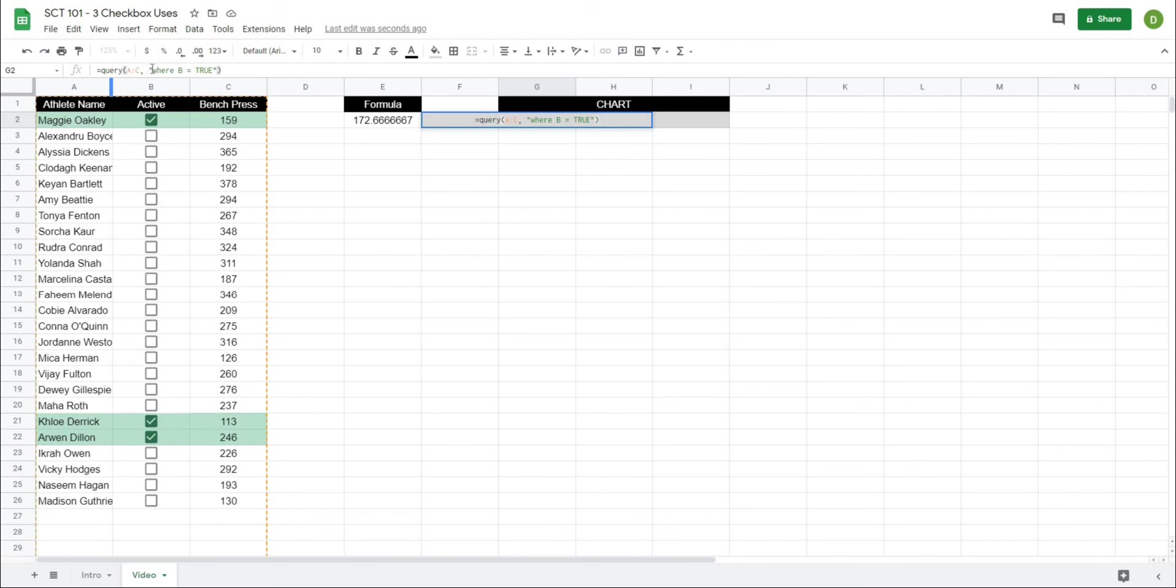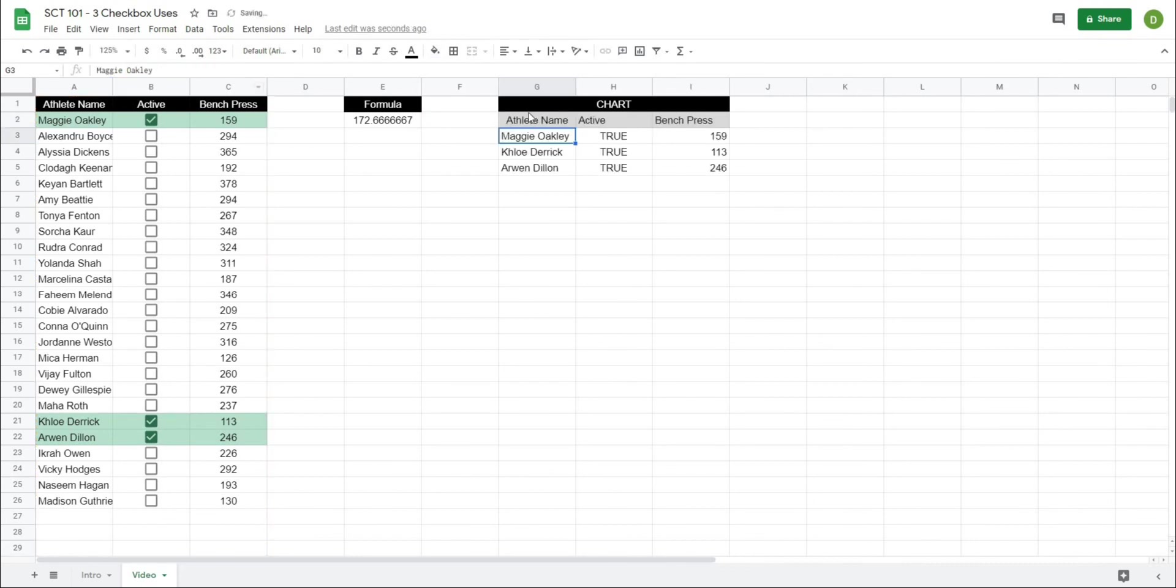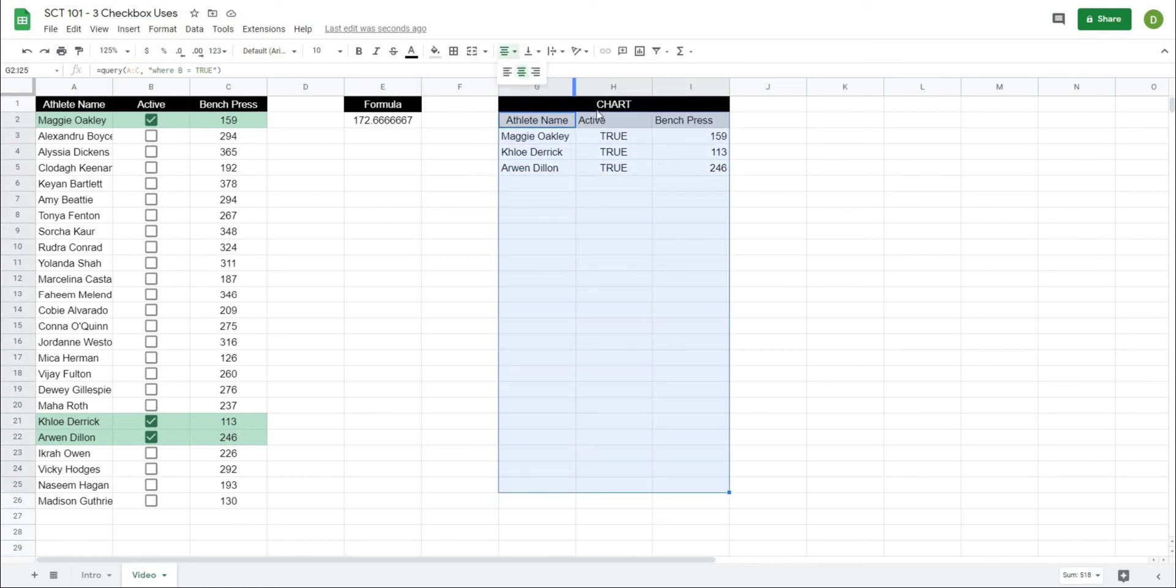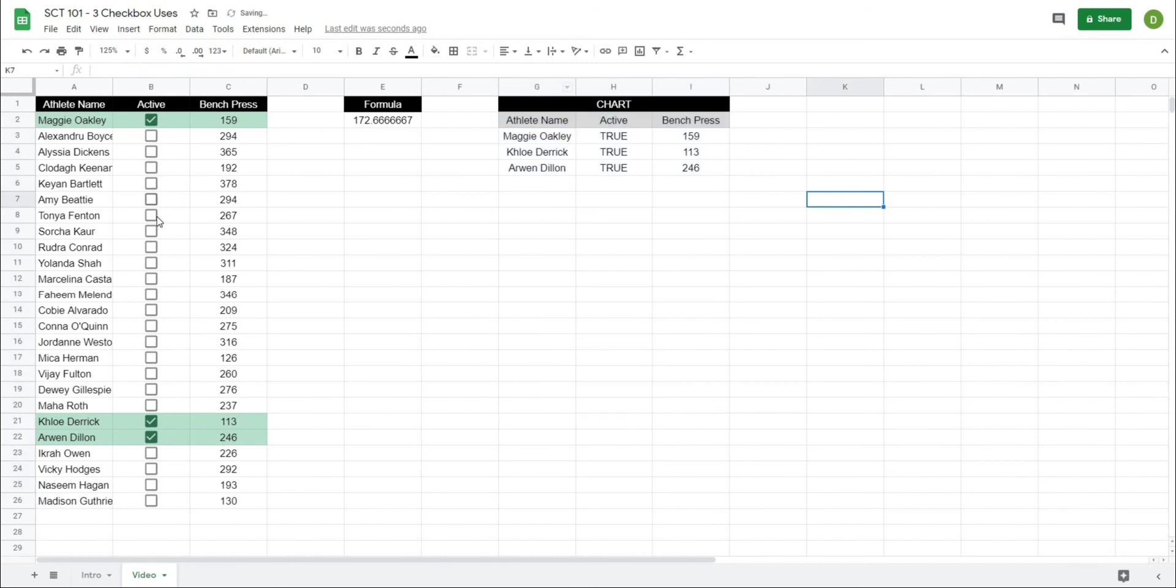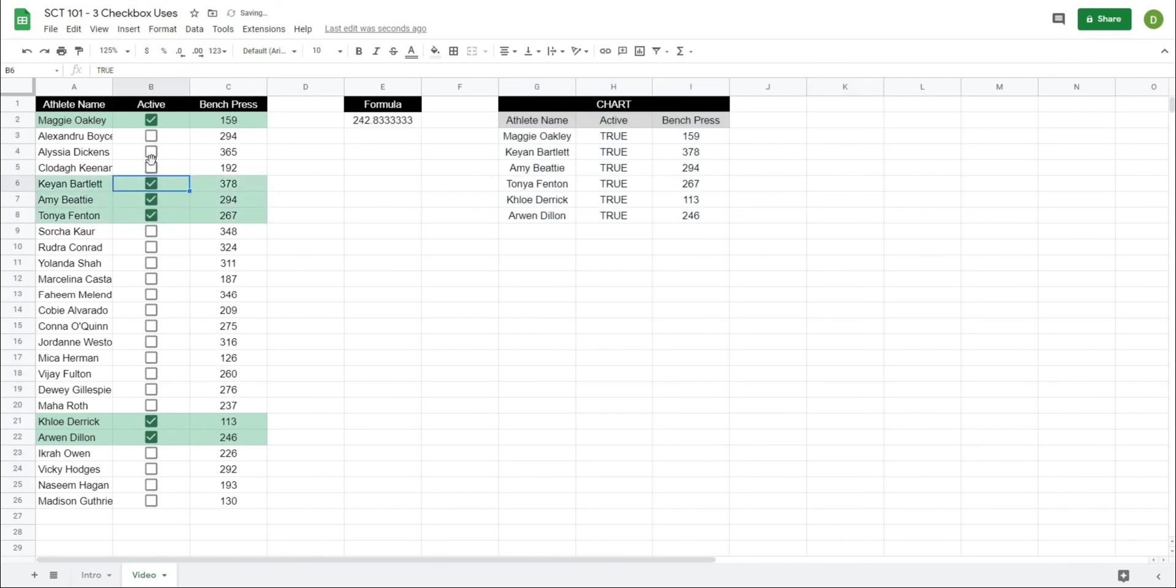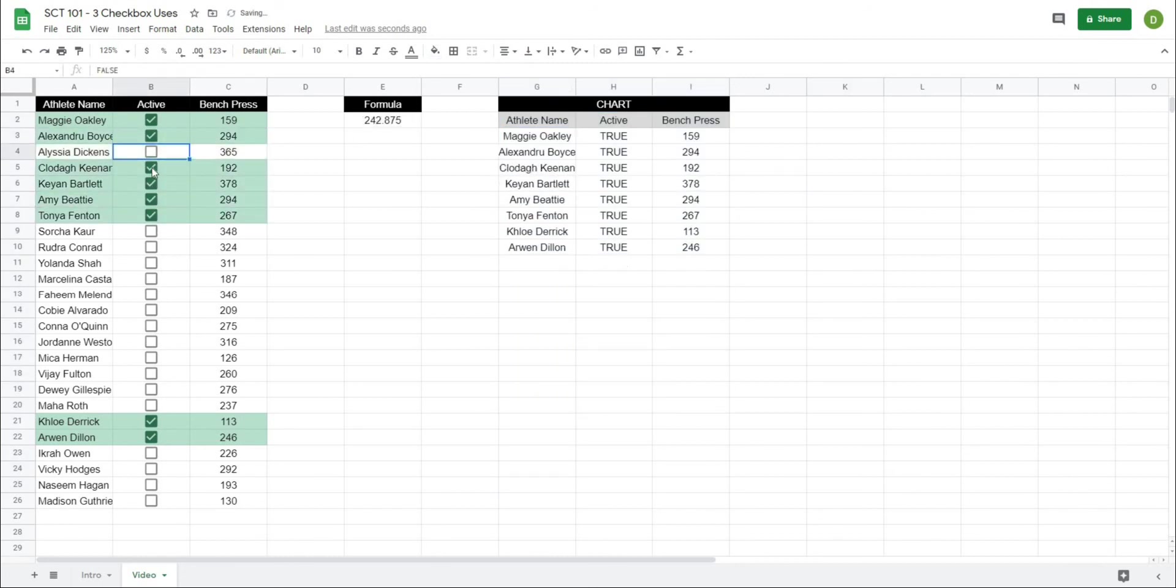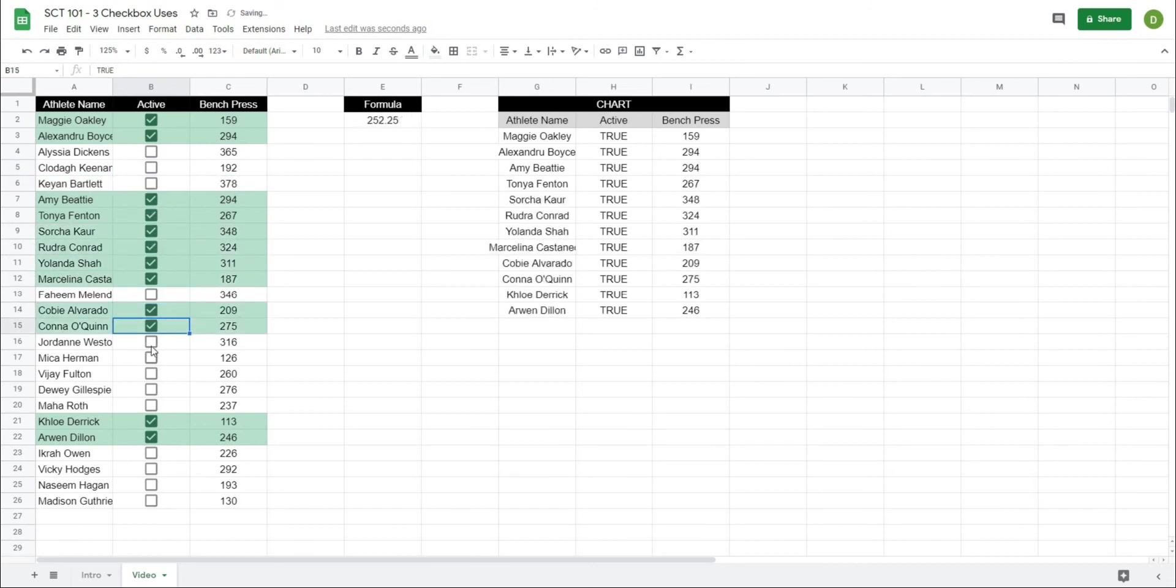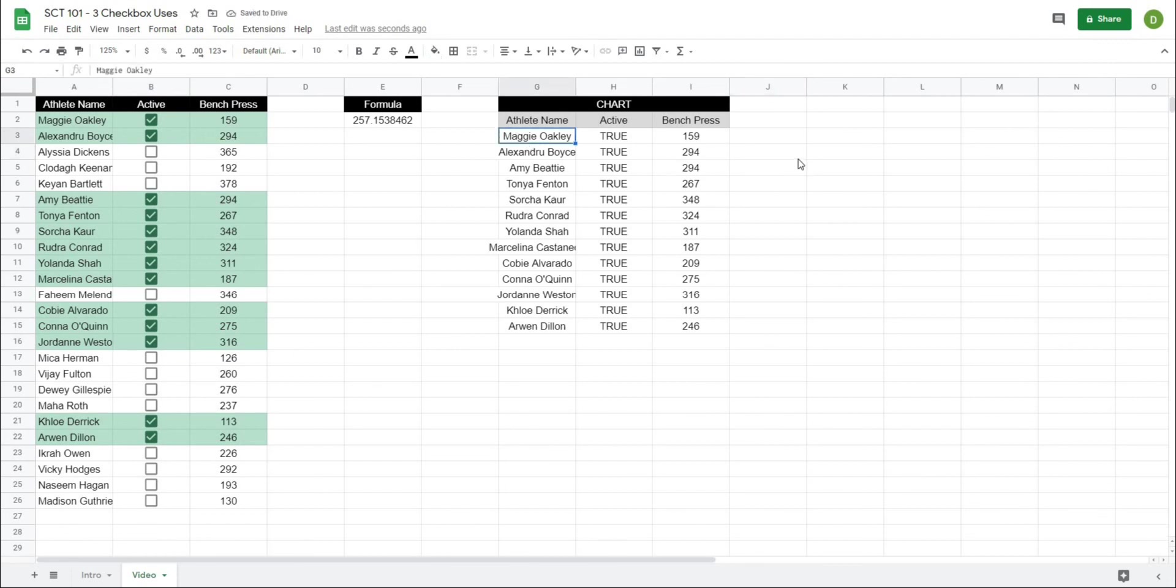So what this is saying is I want you to query A to C and only return the ones where B equals true and when I hit enter what you'll notice now is that those values get returned and I'll just kind of center format these a little bit so that they look nicer but as I click new boxes those values get added into the query return.